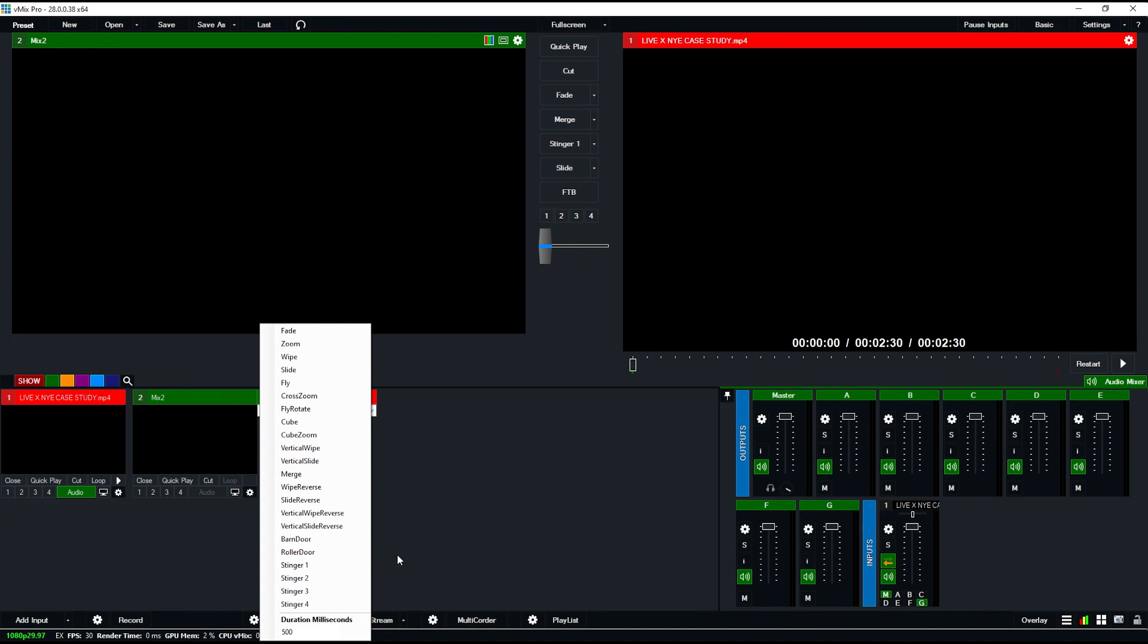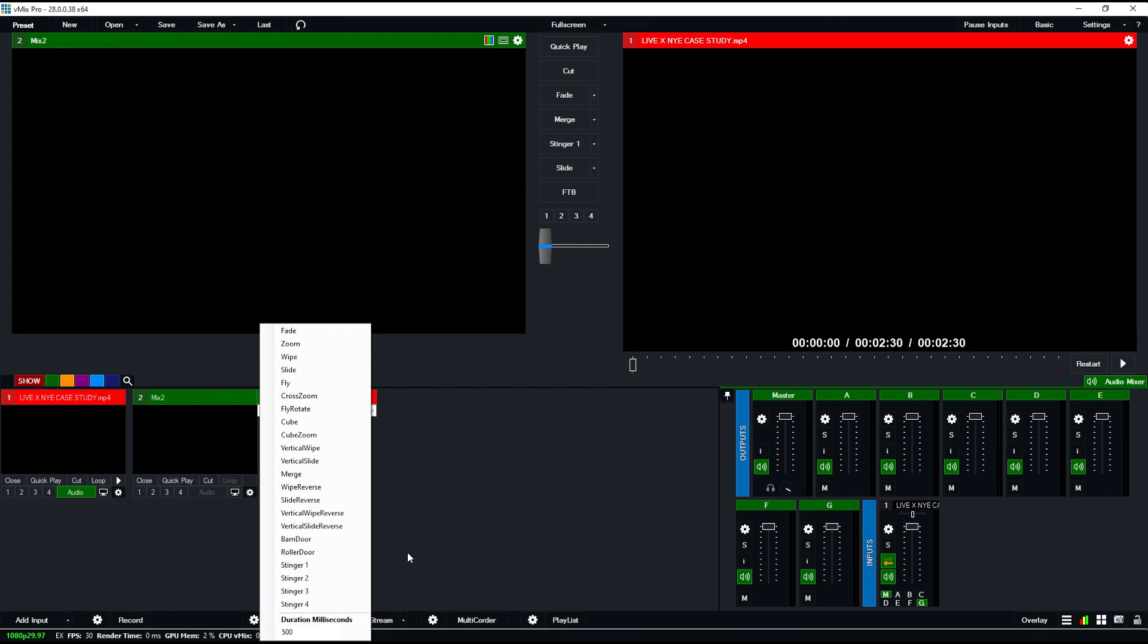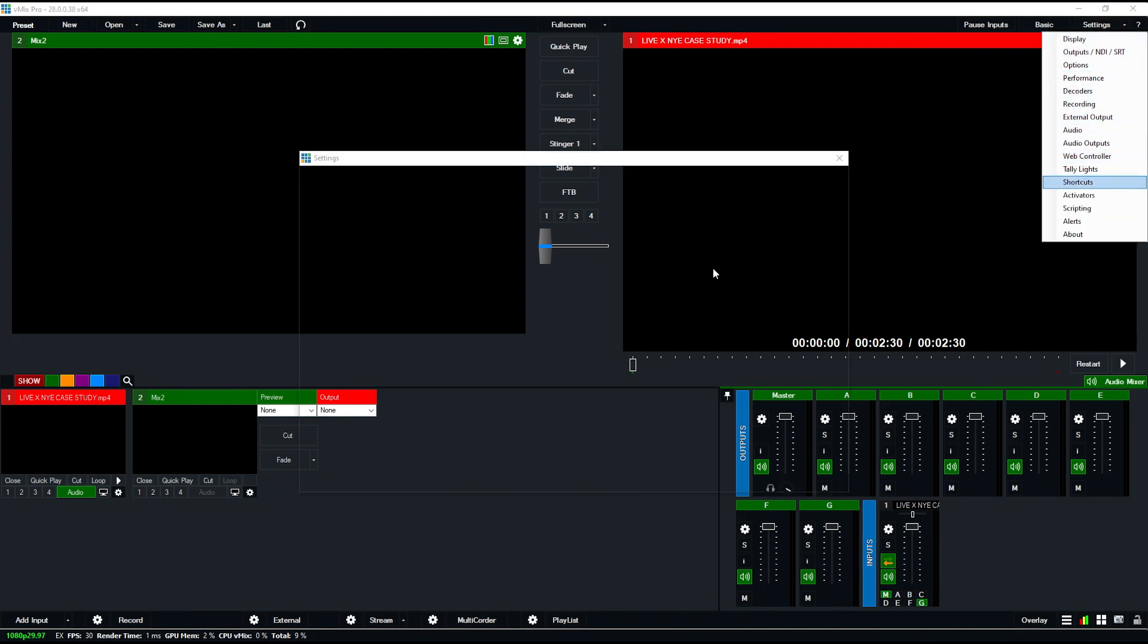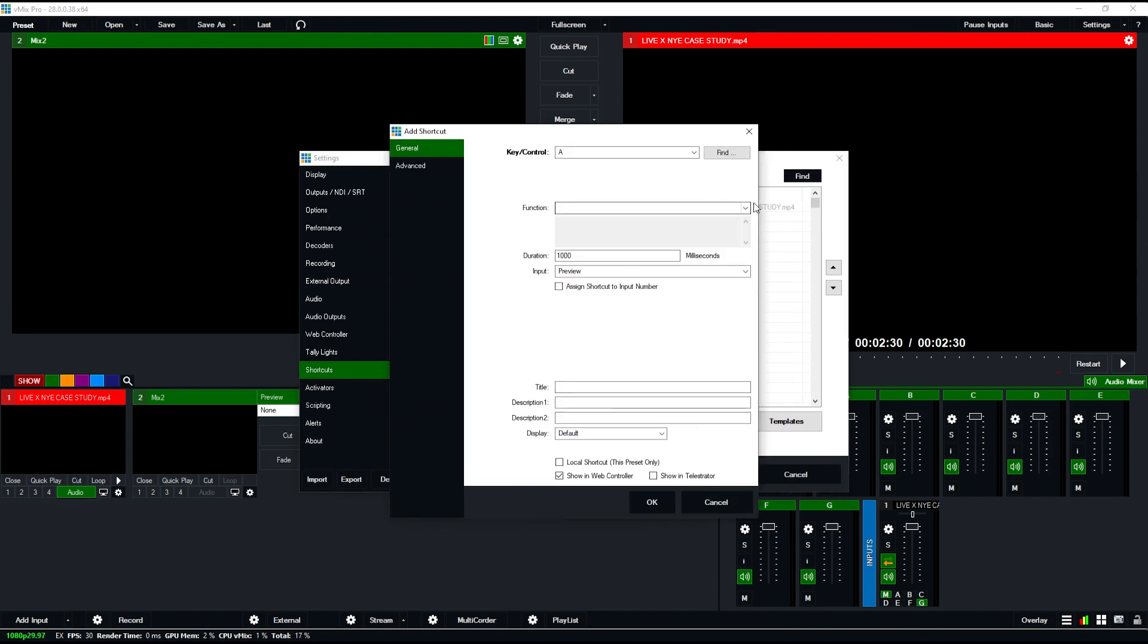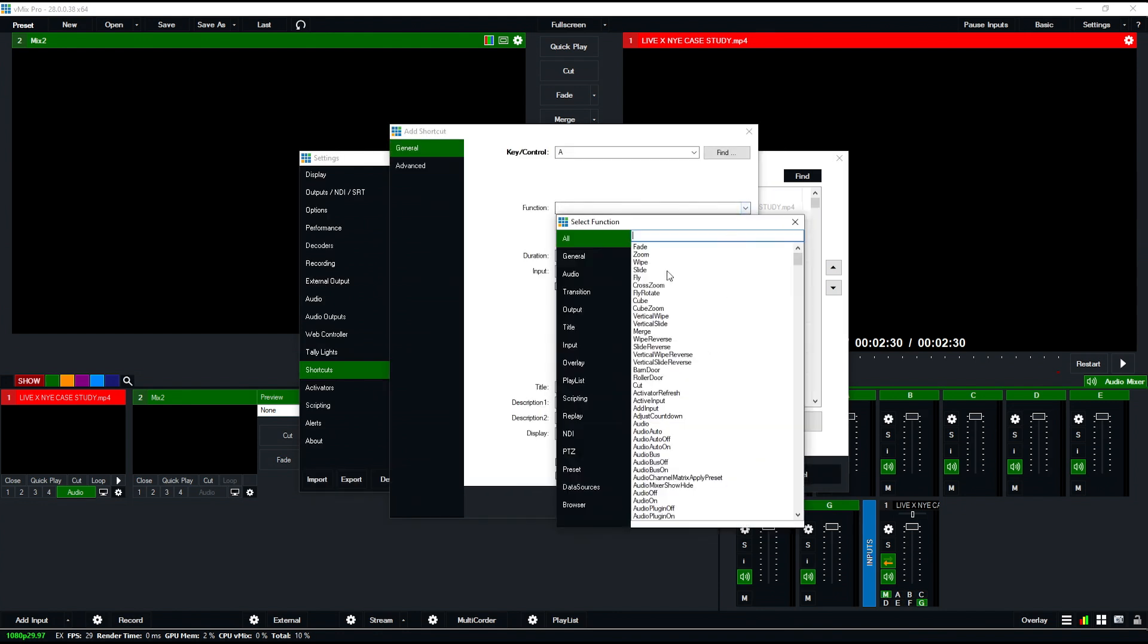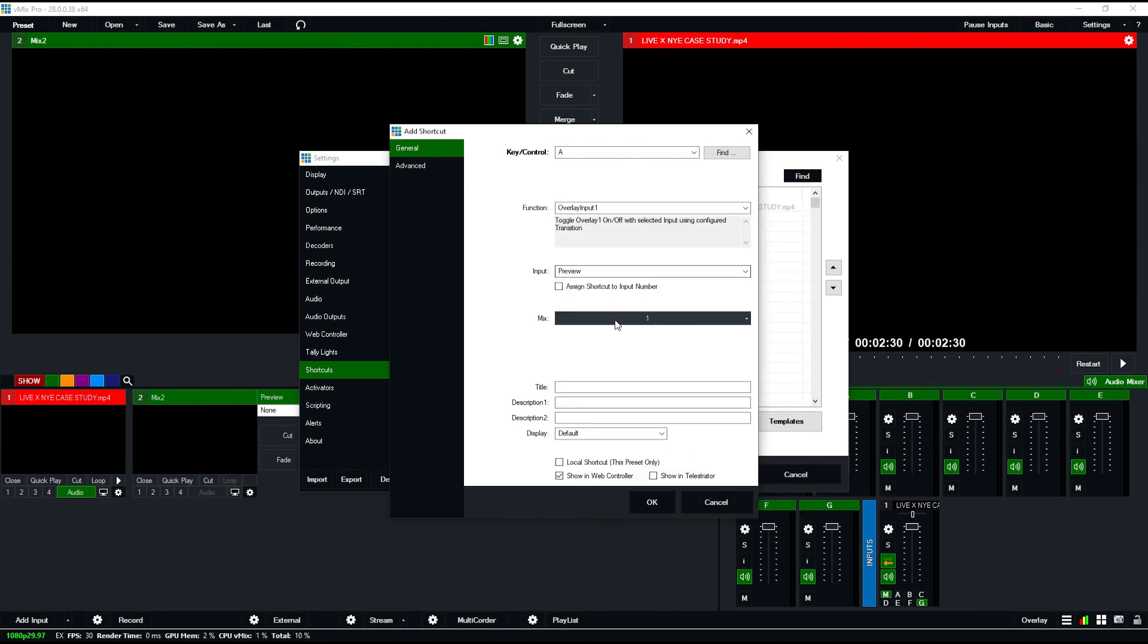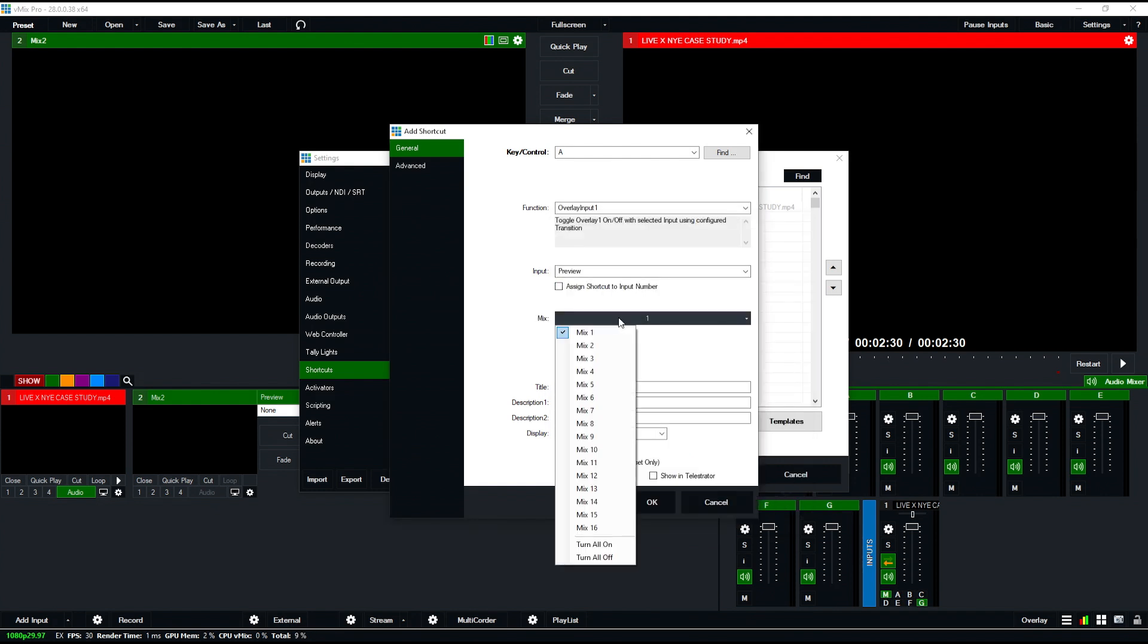If I want to add overlays to separate mix inputs, you can't do this by default in the main settings—you have to go to shortcuts. If I add a shortcut and choose the function for overlays, like overlay input one, I can now choose which mix this is going to, from mix 1 all the way through mix 16. This is really nice because it lets vMix work much more like a traditional switcher where you have multiple MEs.